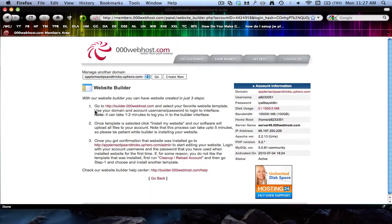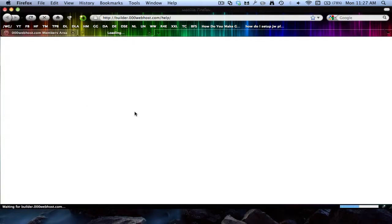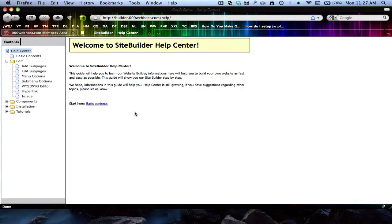But I'll just be showing you the website builder. You'll come to a page like this, and then you just go to builder.000webhost.com.